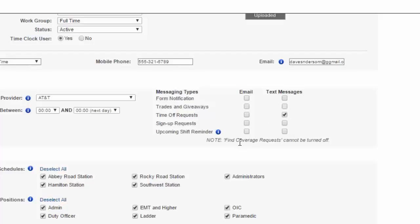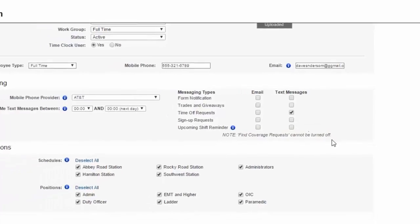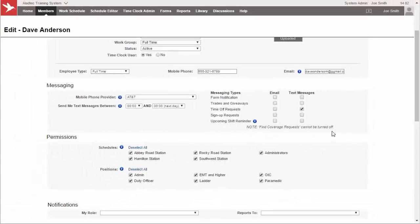They also can get what's called an upcoming shift reminder, which is a nice feature where they can just be notified of their upcoming shift 24 hours before it's going to start. And then that way they can get that information 24 hours before that happens and let them know that they're working tomorrow.